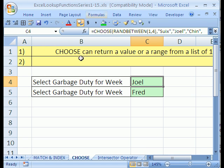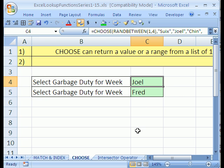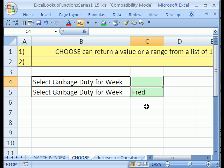This is number 14. We have a cool function to look at. It's called Choose. I'm going to click in cell C4 here because I accidentally left the formula there. I'm going to hit Delete.